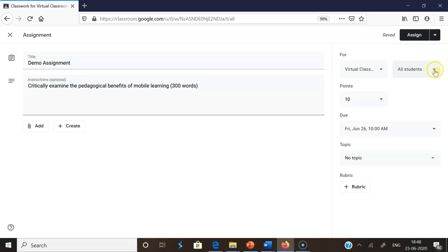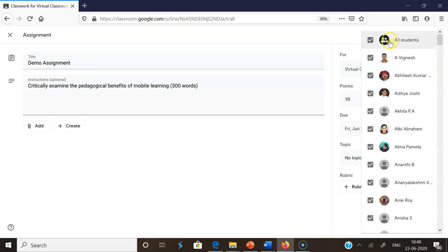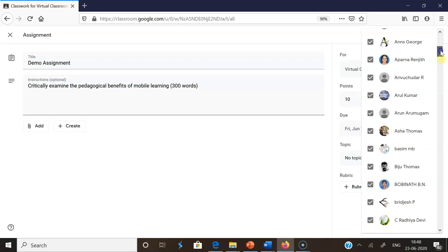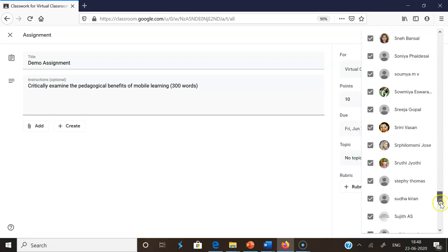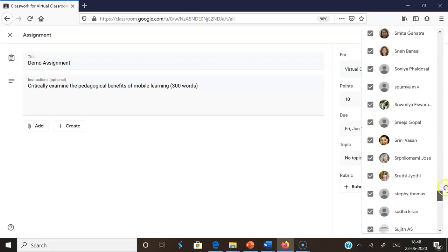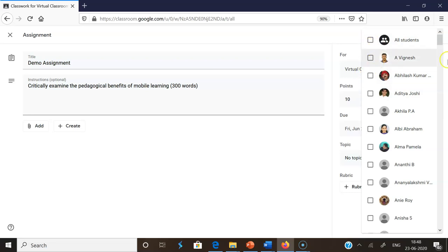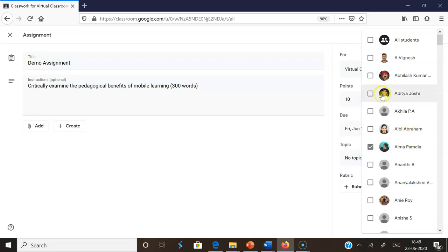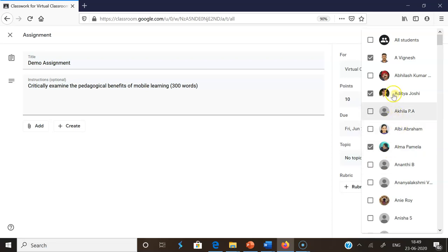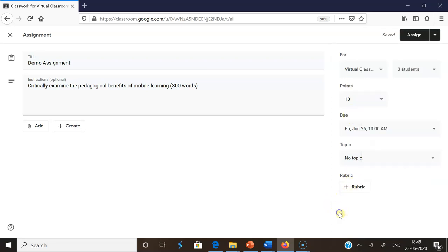Next to For, there's All Students with a small drop-down option. If you click the drop-down option, you may see the students of your class. By default, it means all students are selected. I'm disabling these options now. All the checkboxes are open. Now I'm selecting one or two students: Alma, Vignesh, and Aditya. I'm selecting three students here.